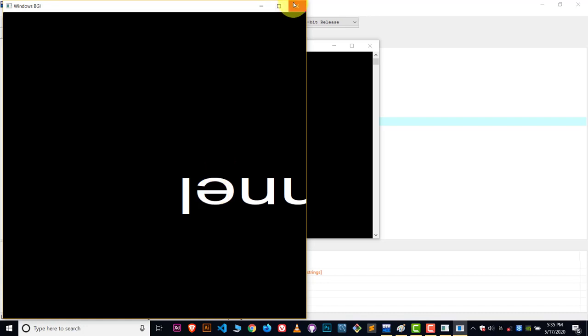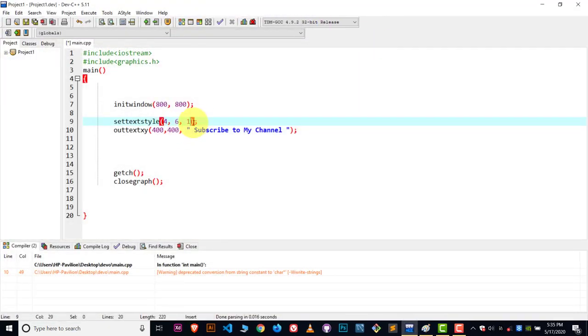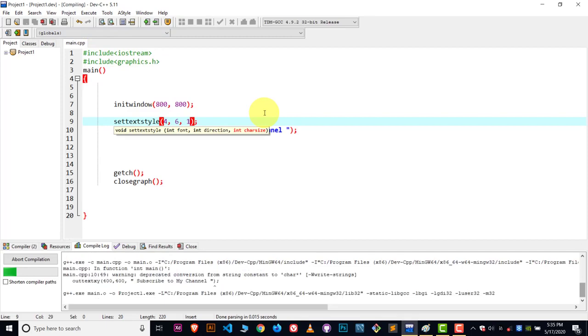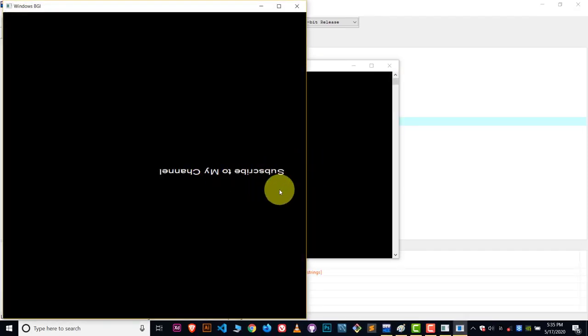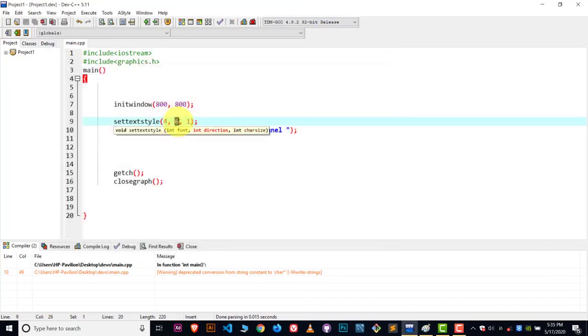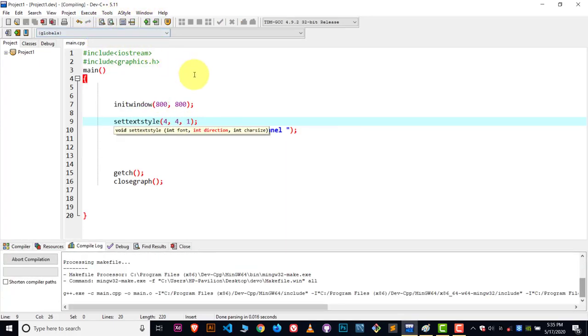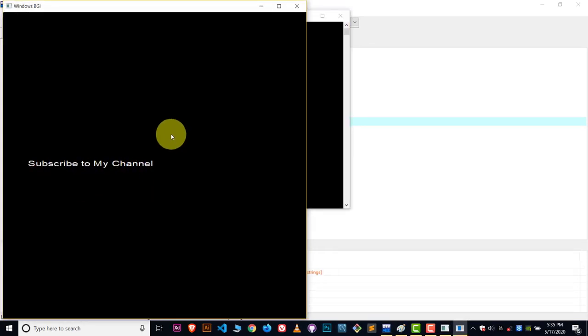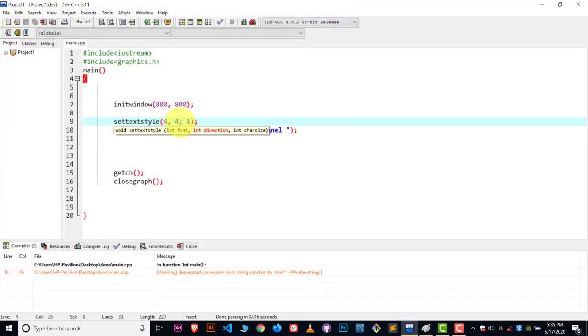Compile and there you can see the text is vertical and very big. Let's reduce the size and compile again — you can see it's flipped. That flip is controlled by the second parameter. If I write 4 for the direction, it represents the normal position. This is how you use the two parameters: direction and character size.